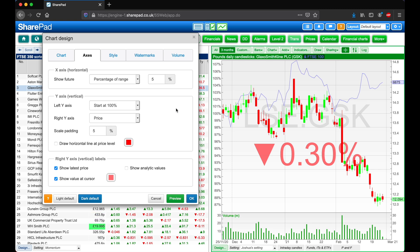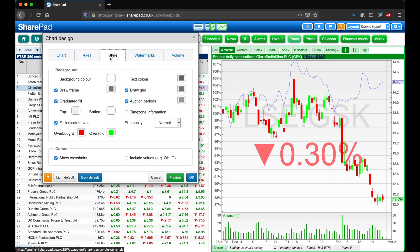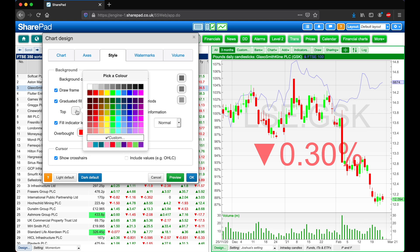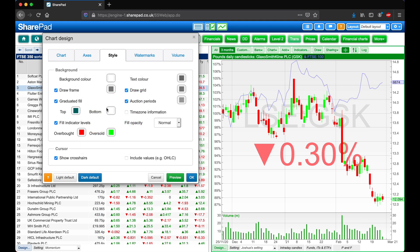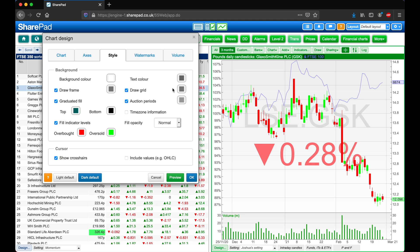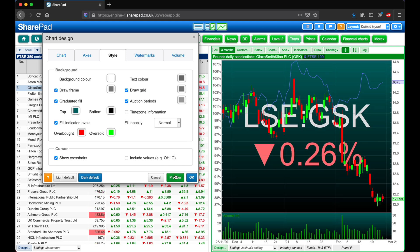Next let's head over to the Style tab. Here we can see we've currently got a graduated fill as the background from a light grey to white. Now let's click on these colour swatches and change it to a dark teal and a black. And now let's quickly click Preview to see this change.